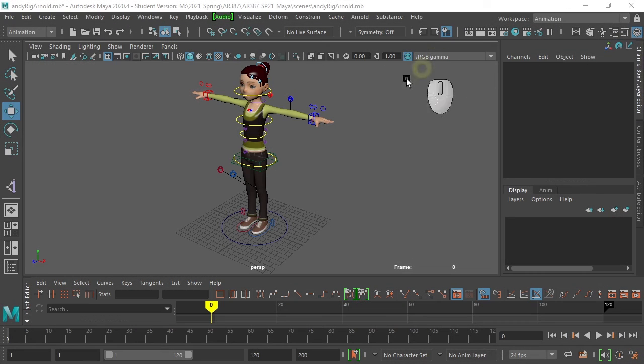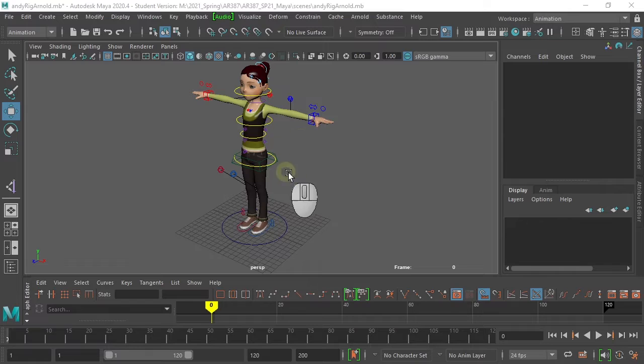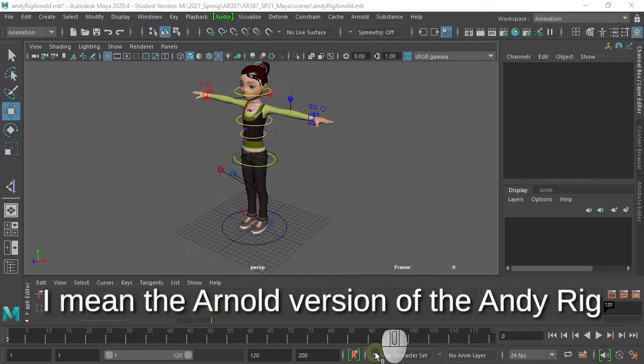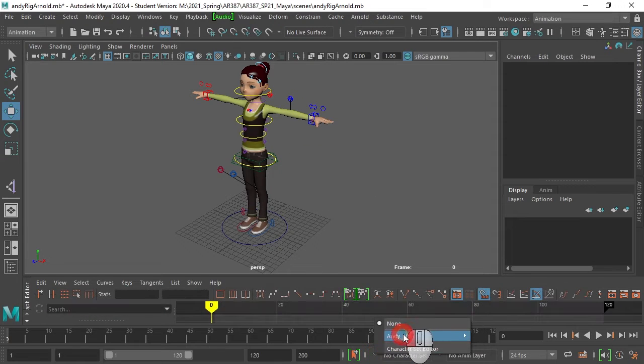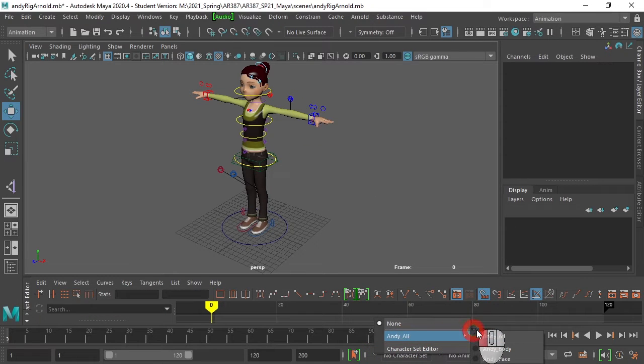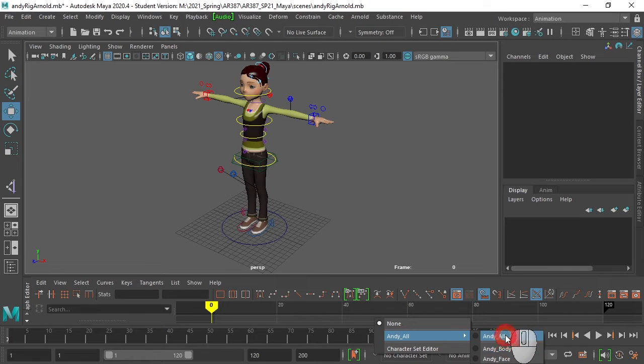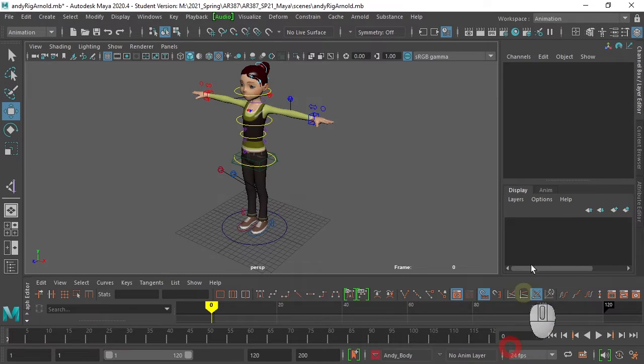Here we have our Arnold rig, and the Arnold rig comes with character sets which you can select at the bottom. Let's select the Andy body, which is a subset of Andy all with only the body controls.